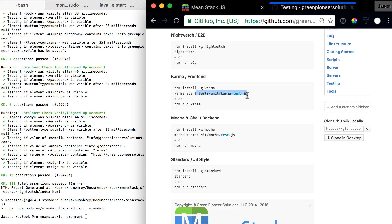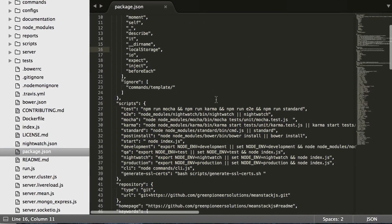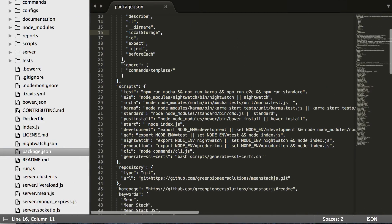Now the reason npm run karma works, which we'll show you here, now we'll scroll over to the package.json is down in the package.json.